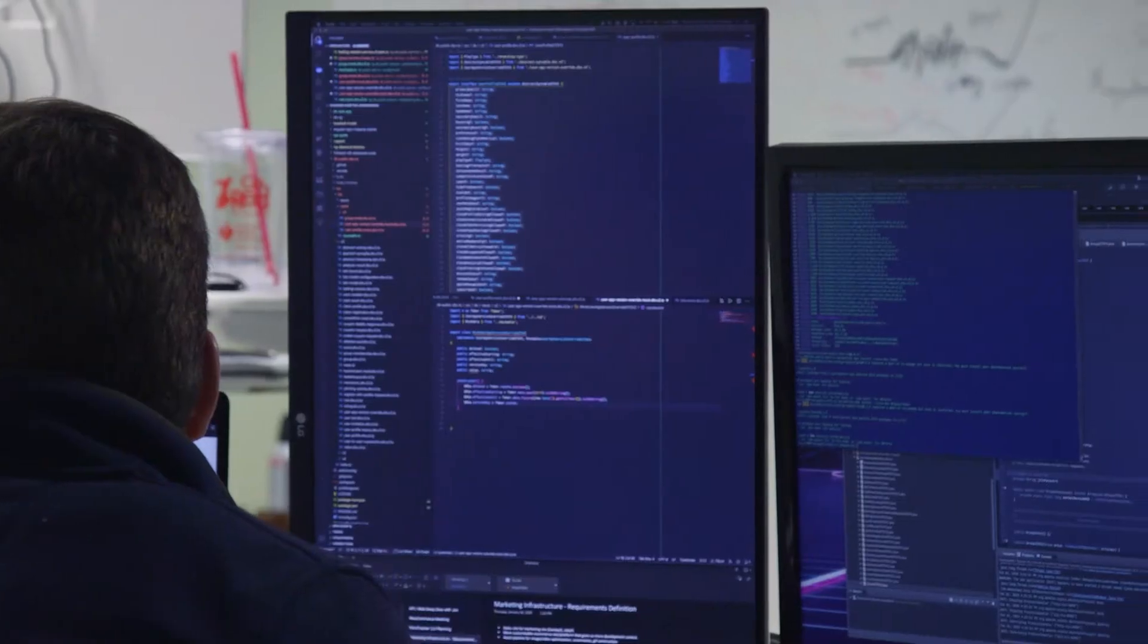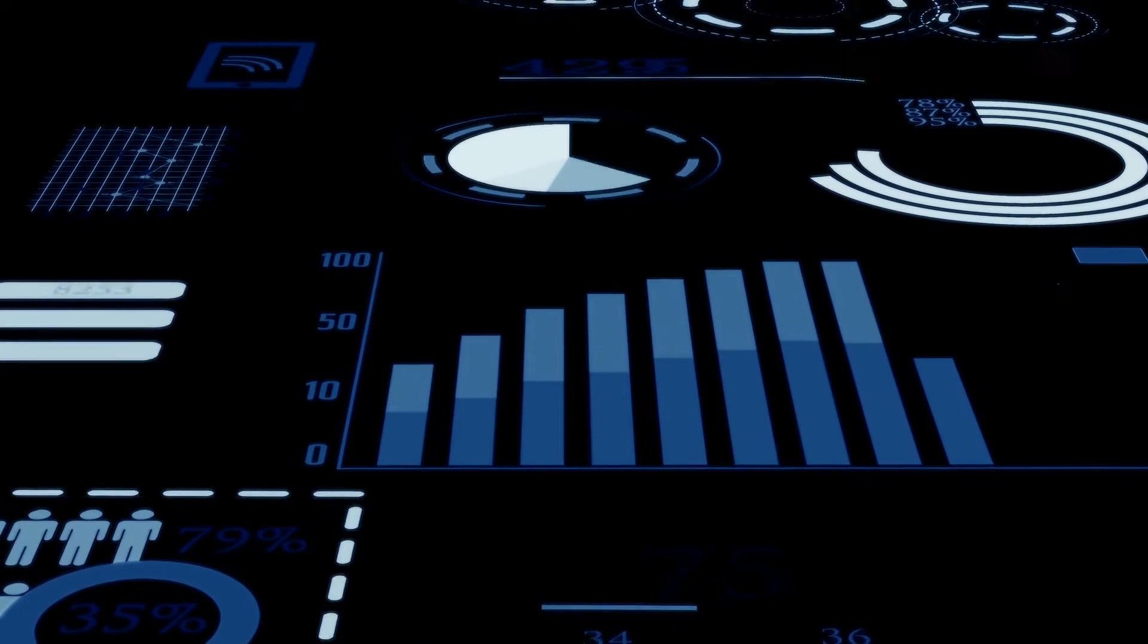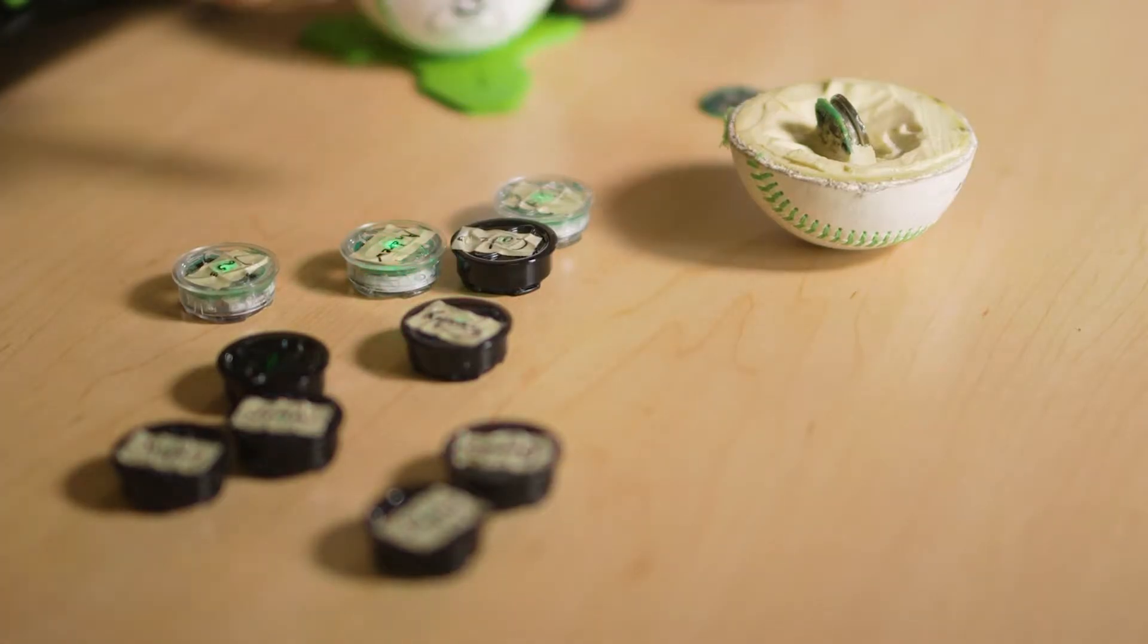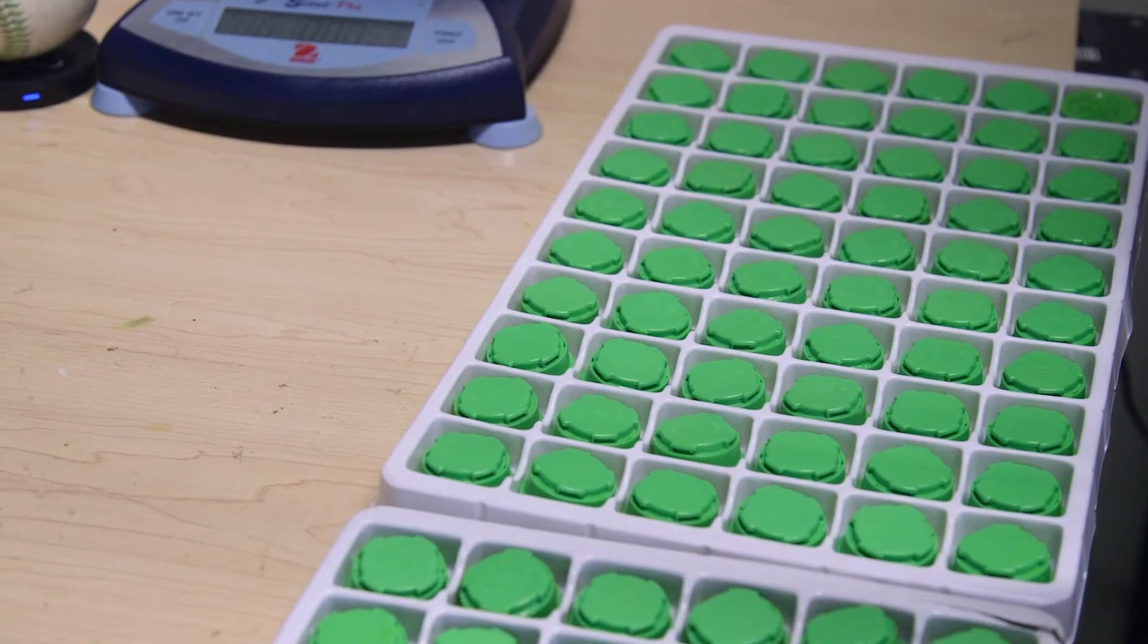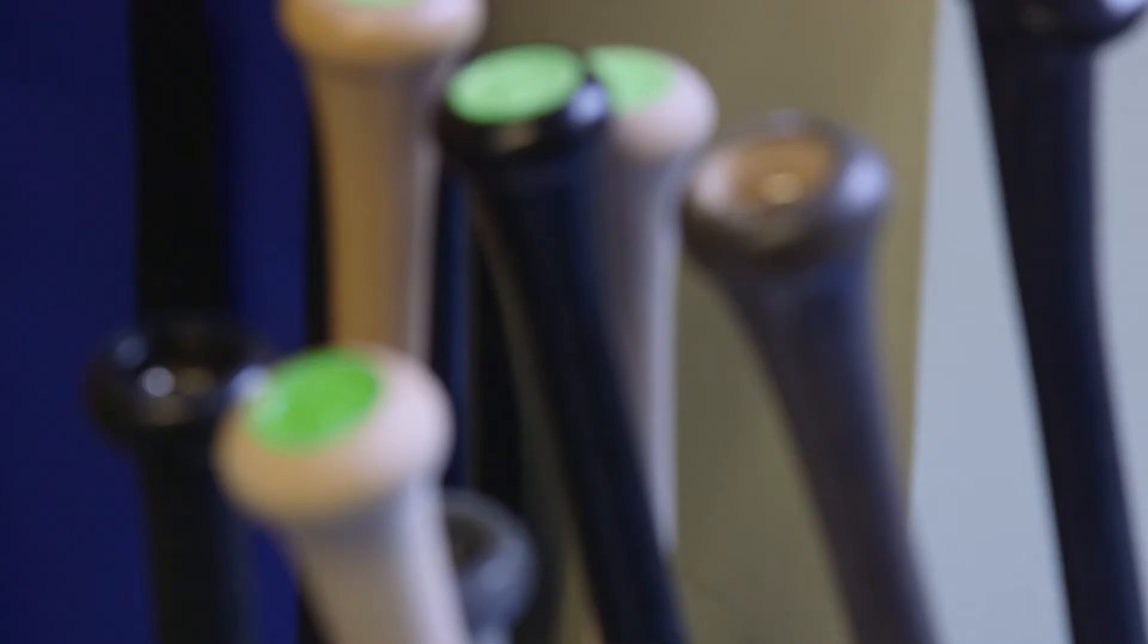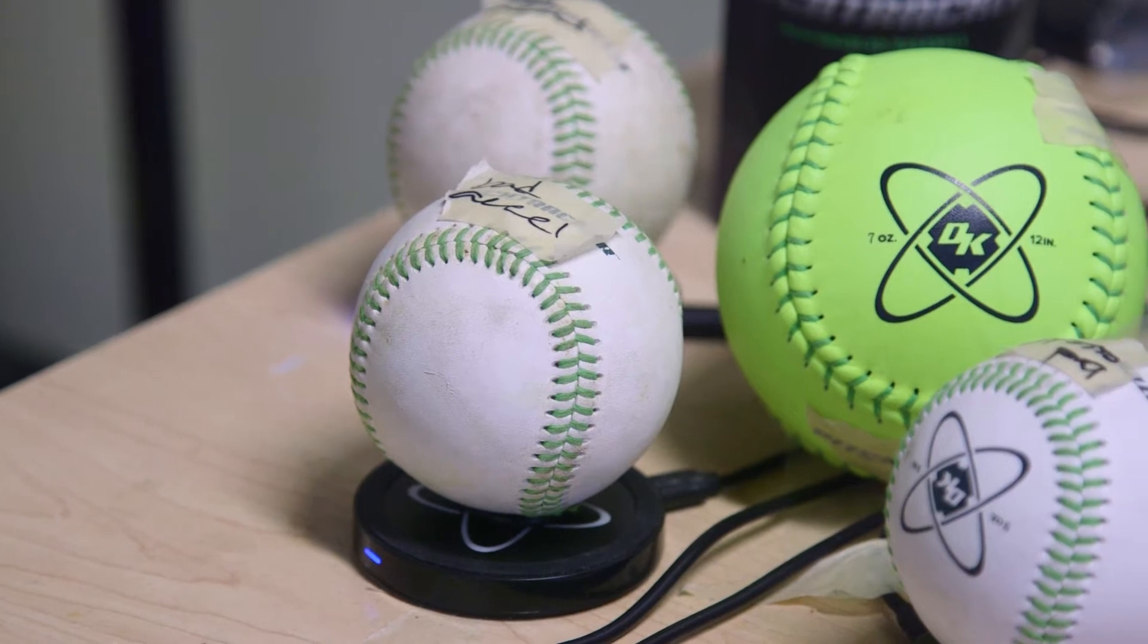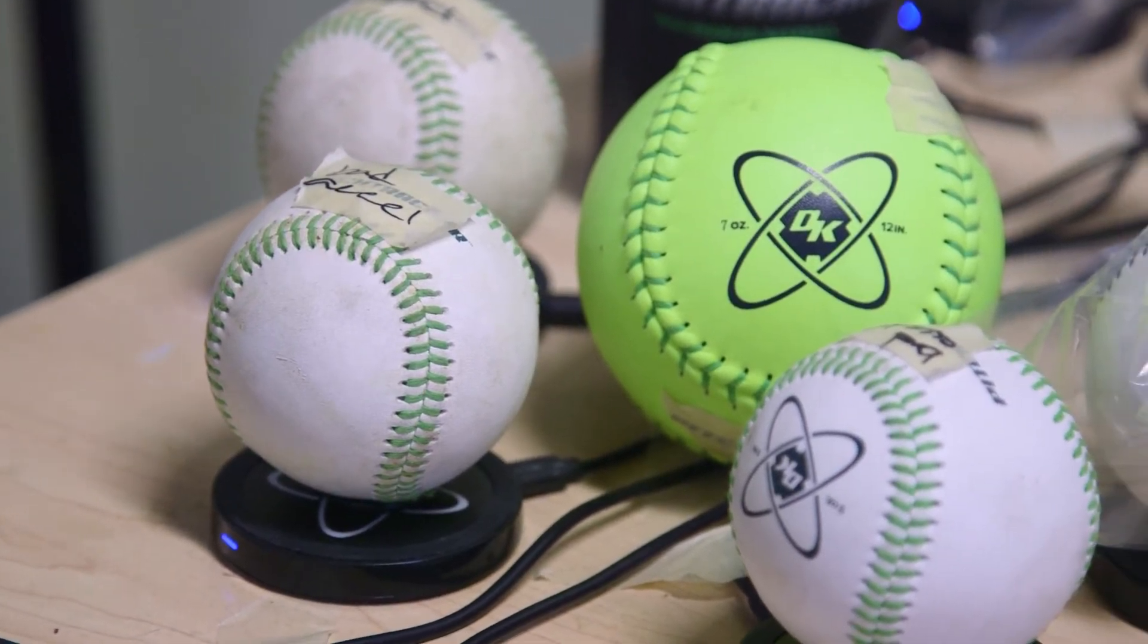It's a game built around statistics. We've developed sensor technology that allows us to take sensors and put them inside of baseball bats, and then put sensors inside of baseballs and softballs.